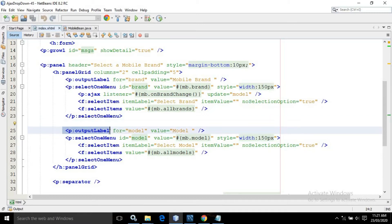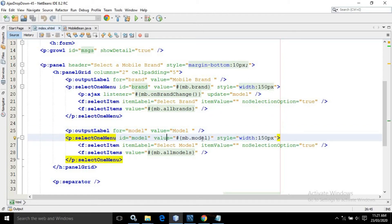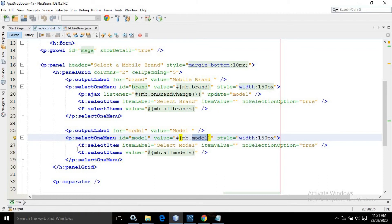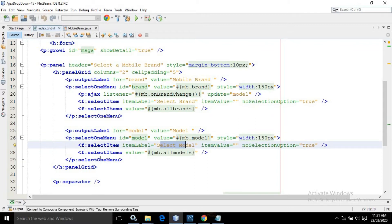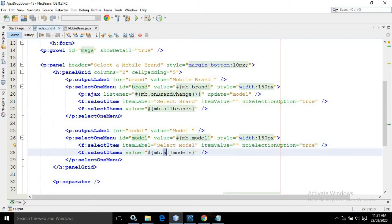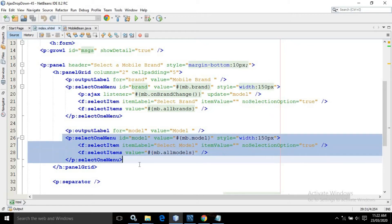Here I have created an output label having the value as model, and inside the select one menu I have given the ID as model and in the value I have written mb.model. This means the value selected from this select one menu will be assigned to the model property of the managed bean. In the select item, I have written item label as 'Select Model' and item value blank. And here I have written f:selectItems and the value is mb.allModels, meaning the allModels property of the managed bean will populate the items of this select one menu.